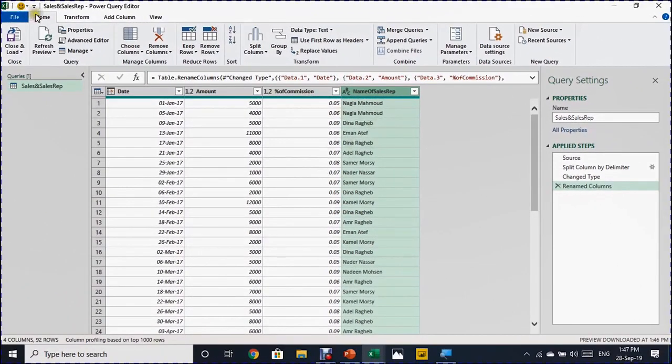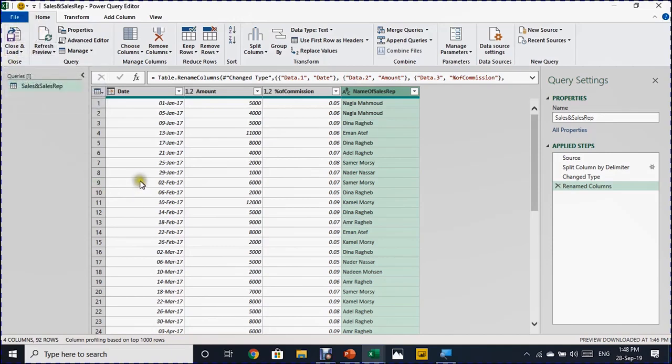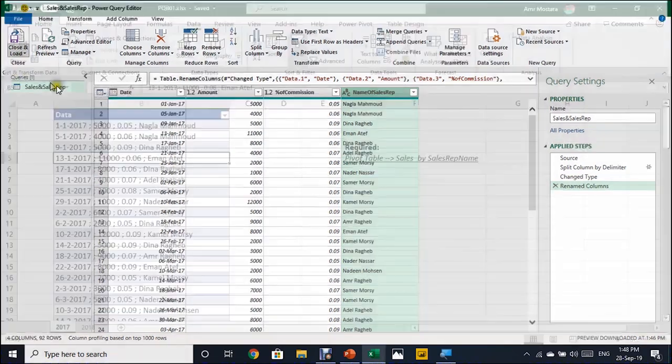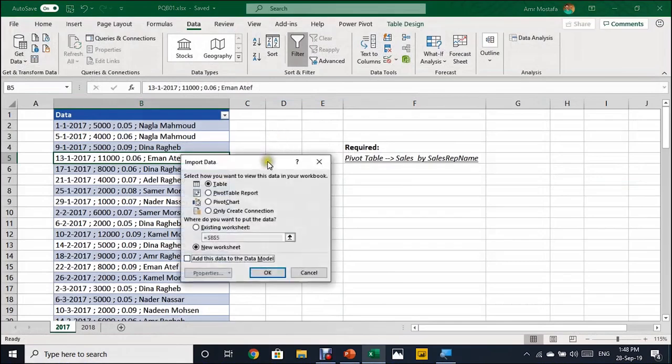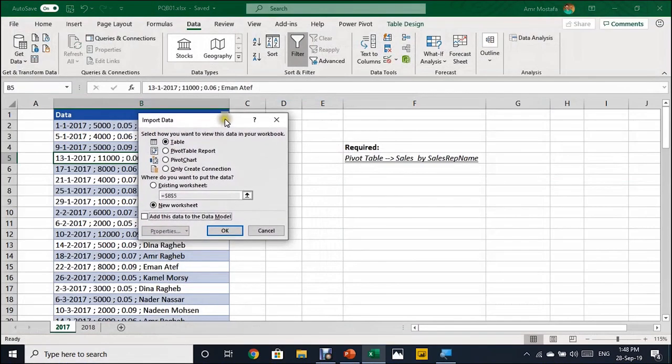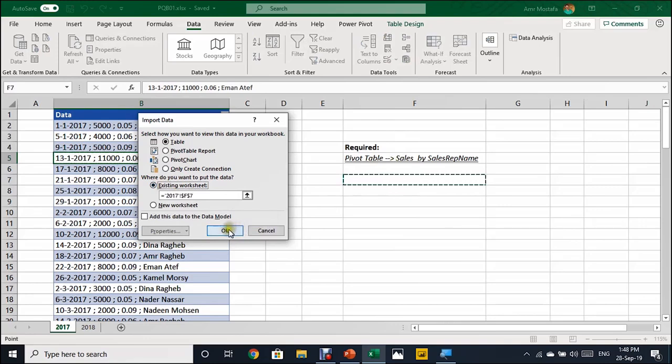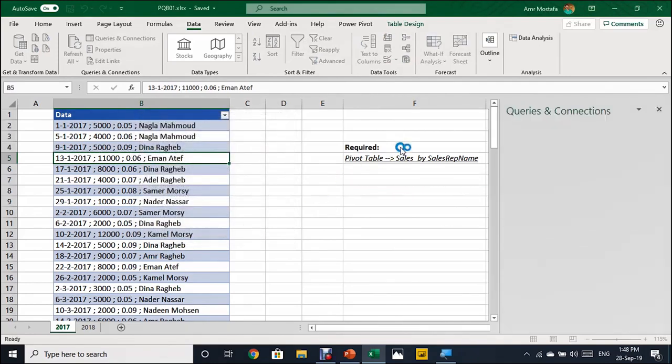As we mentioned, the power query is ETL tool extract, transform and load. Now we finish this extraction and also we finish the transformation. It's time to load. So to load, I have from the home ribbon on the left hand side, a button called close and load. If I just click on it, it will load the data into Excel table. However, I prefer all the time, use the close and load too. It will give you this small dialog box and ask you where exactly you want to load. I want to load to a table in existing worksheet and this will be F7 and I will click on OK.